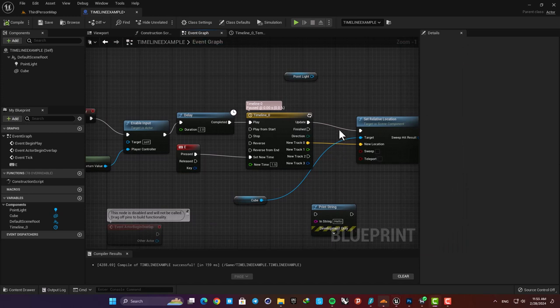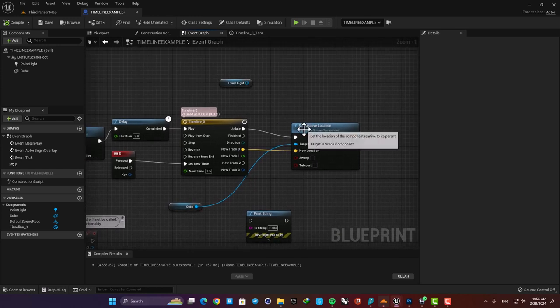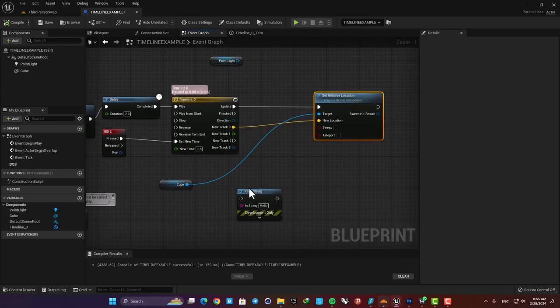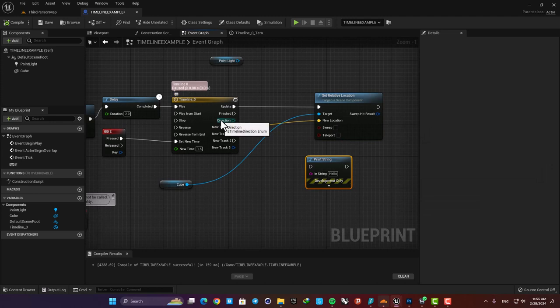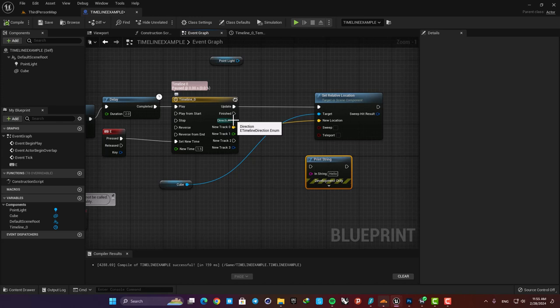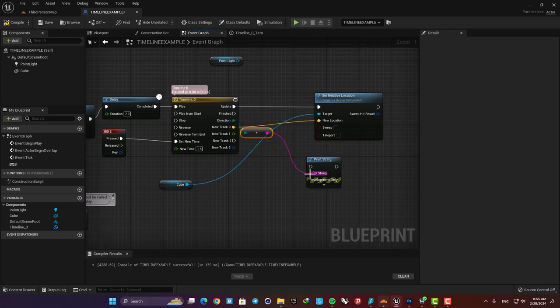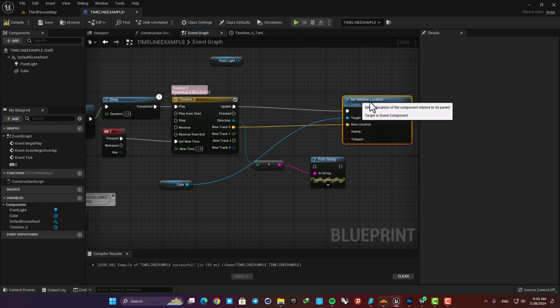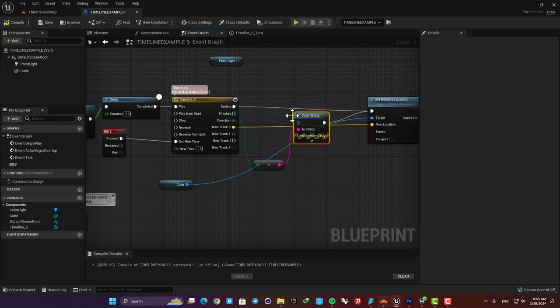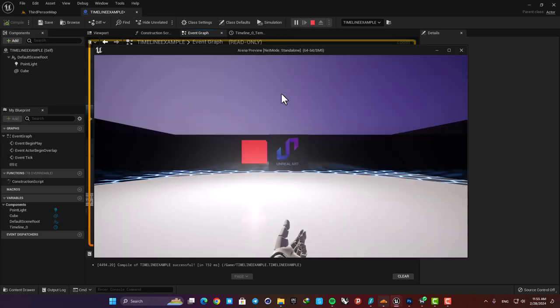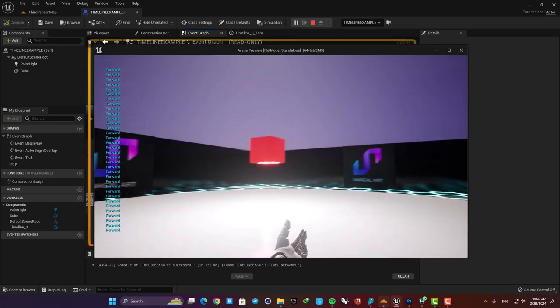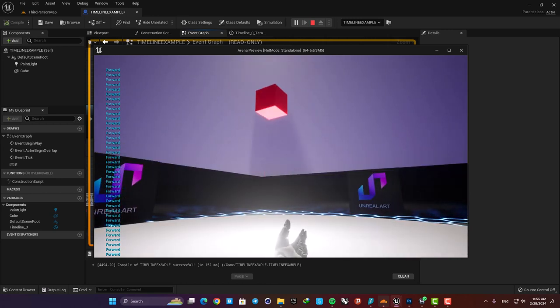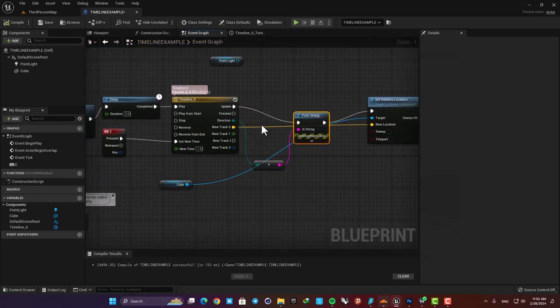Stop is obvious. It just stops the timeline so no need to show that and finally if I use set new time and set the time for example on 1 it will jump into the time we set for it and goes on from that point. The final item of the timeline is this direction output here. It simply gives us the direction of the movement of the track so we can know whether it's going forward or backwards. To showcase what it does let's connect it to the print string and now you can see that it can give us the direction of the track. I don't use it often but sometimes in different scenarios you need to know the direction and use this data to make your logic and this helps you do that.